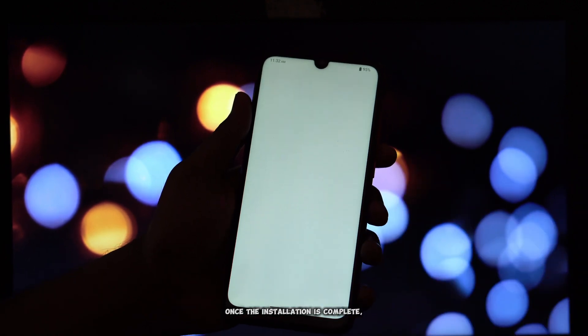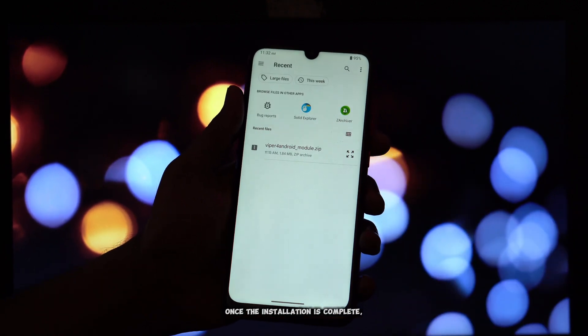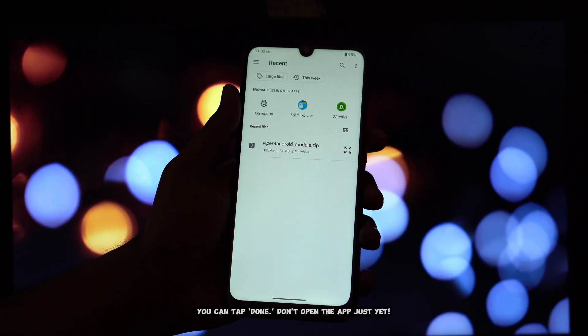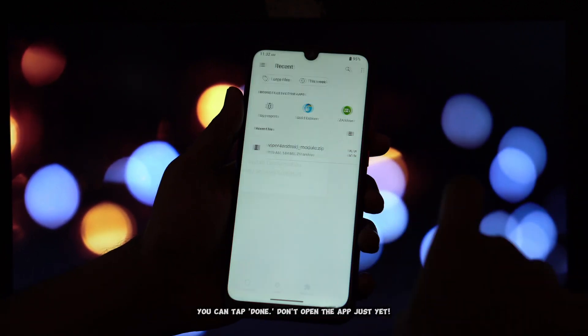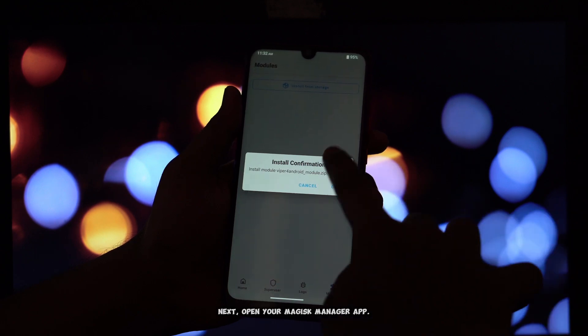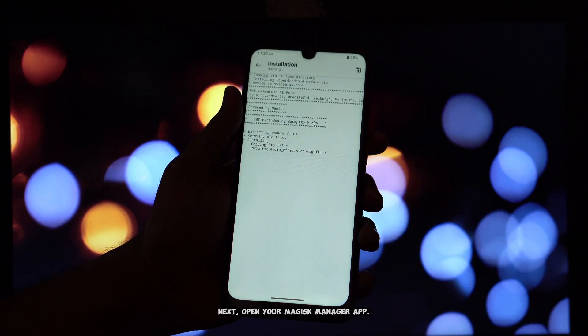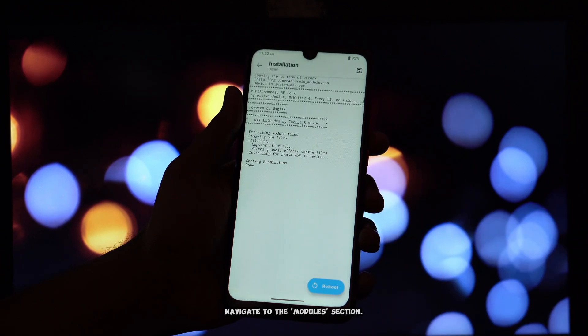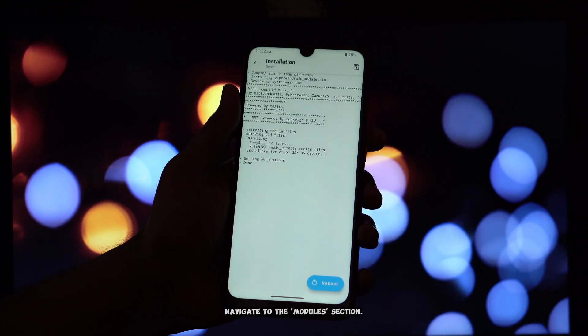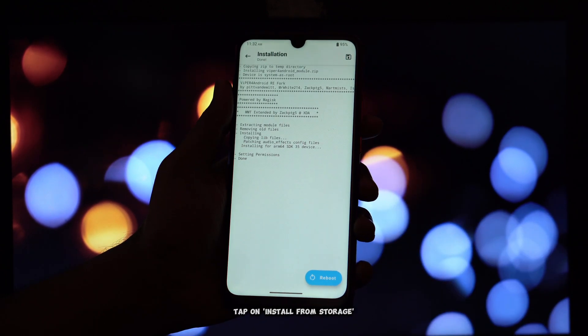Once the installation is complete, you can tap Done. Don't open the app just yet. Next, open your Magisk Manager app. Navigate to the Modules section.